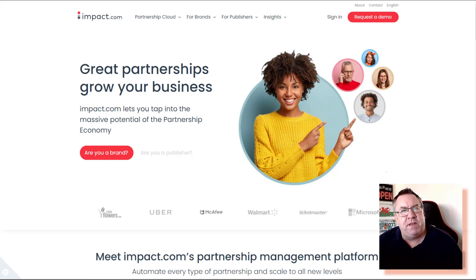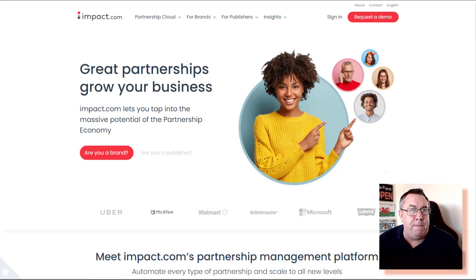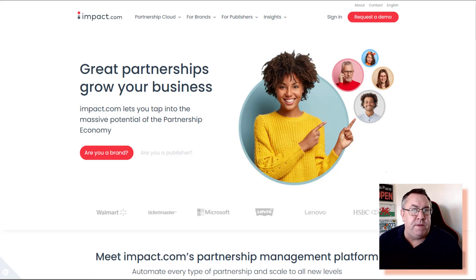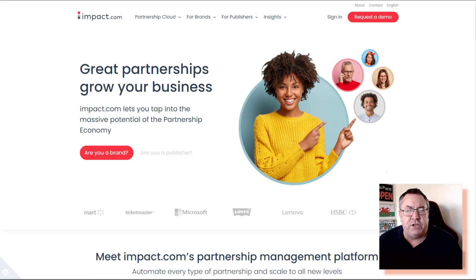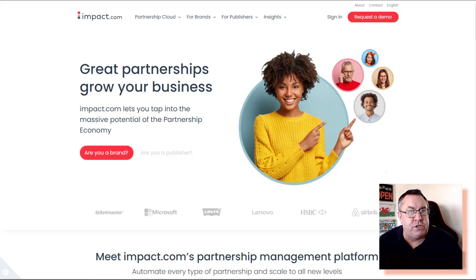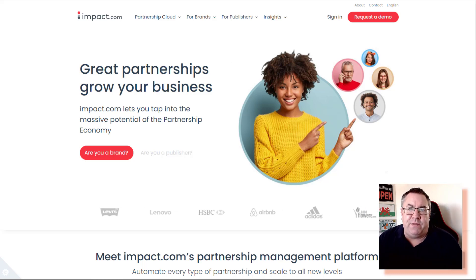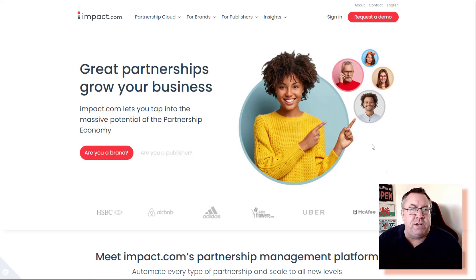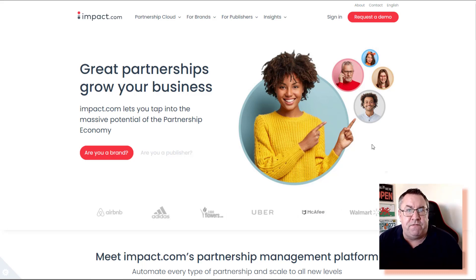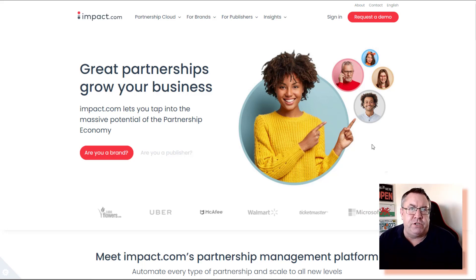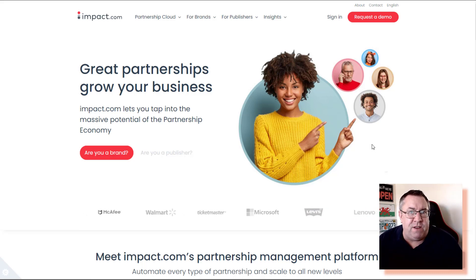Hey guys, Richard here. In this video I'm going to give you a beginner's guide to Impact. Impact is a marketplace that allows you as an affiliate to come along and actually promote other people's goods and services — these could be physical goods or digital. What I love about Impact is the quality and standard of the companies you can promote on here is very high.